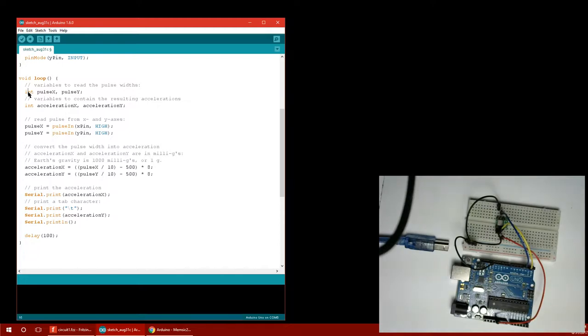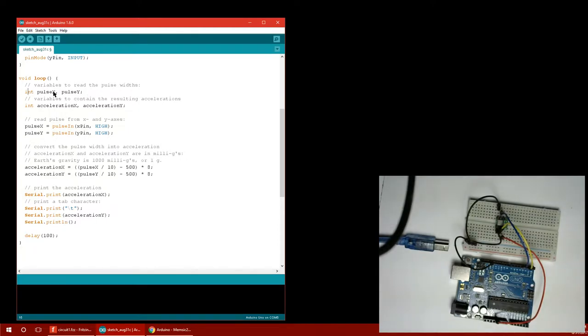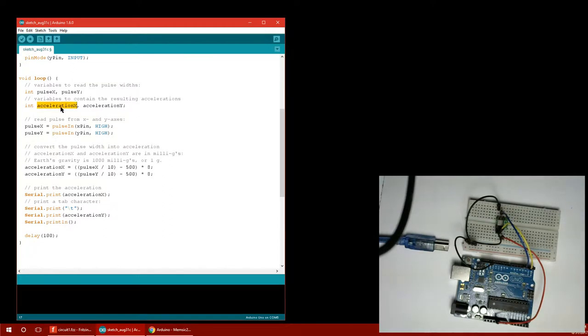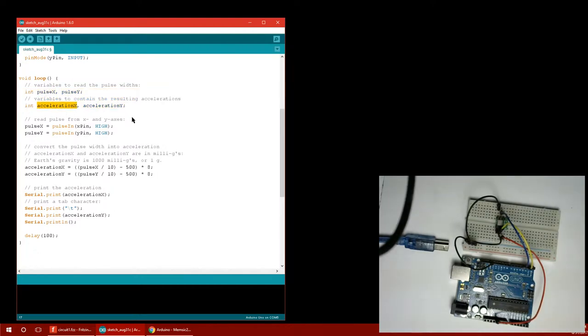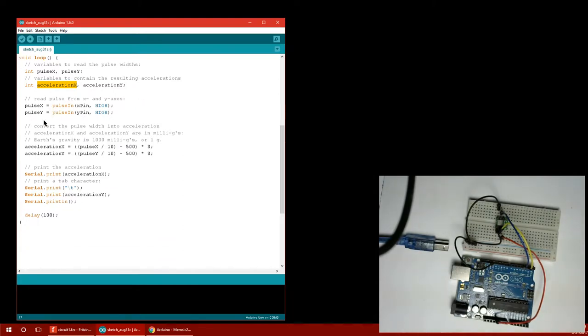They're setting up a couple of variables. And they didn't assign them any numbers yet. So you can set them equal to 0 or 1 or whatever you want to start them at. Or you don't have to do that. They say they're variables for pulse widths, pulse X and pulse Y. And then there's the variables for accelerations X and Y. They're just allocating some stuff they're going to use later. This doesn't do anything yet. It just sets aside some memory in the chip.